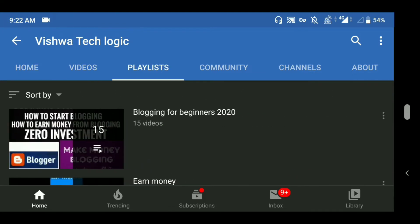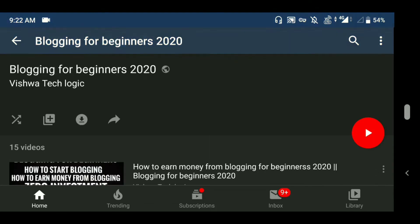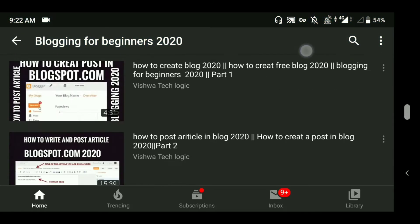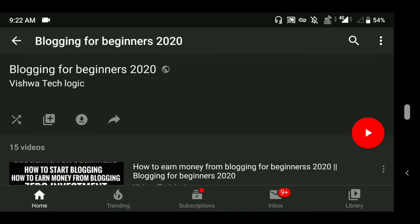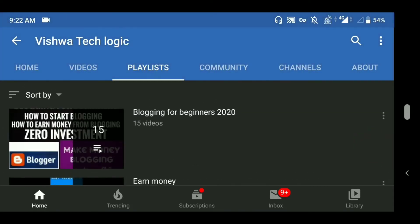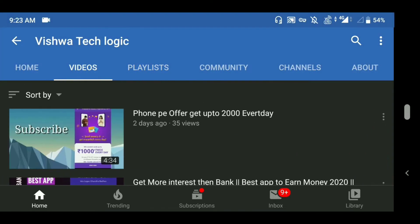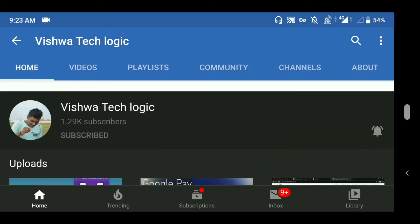As you can see here, we created a blog for the business 2020. You can watch these videos to get your blog approved. I uploaded all the content which you need to have in your blog to approve your AdSense.